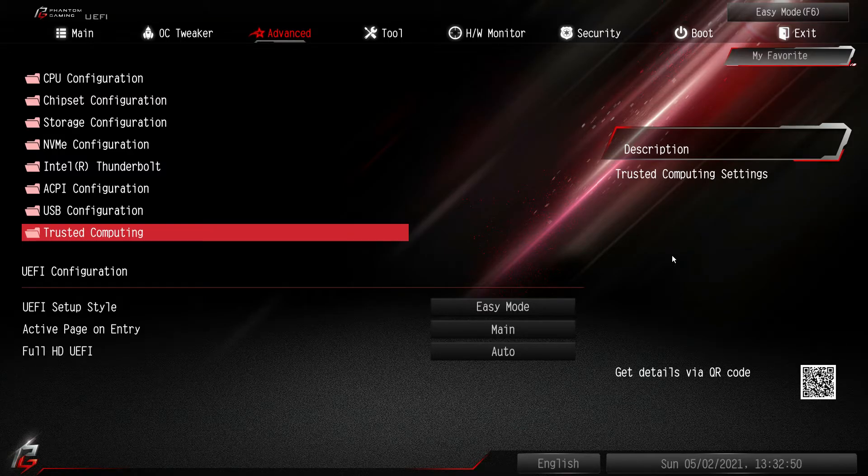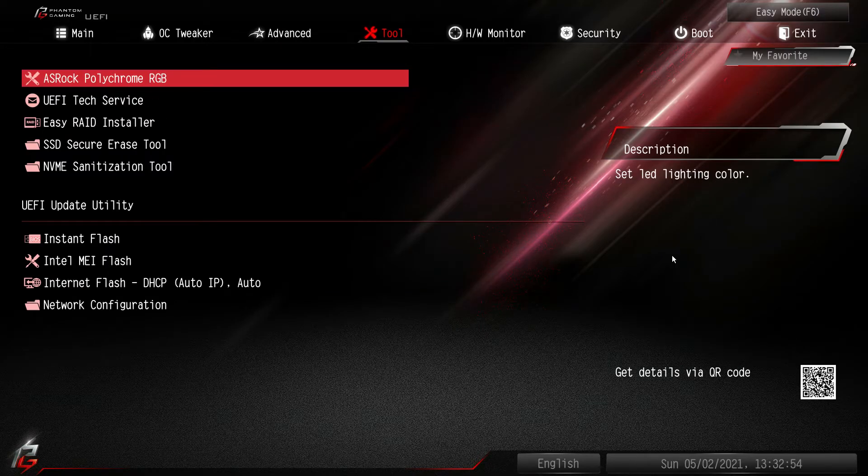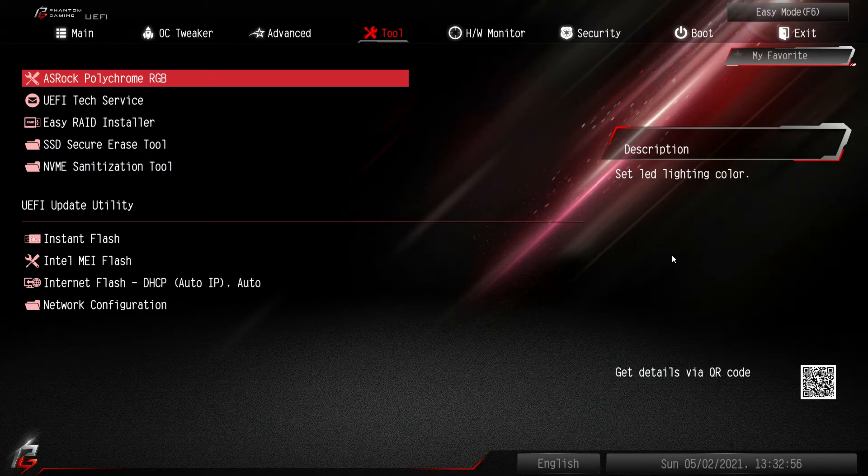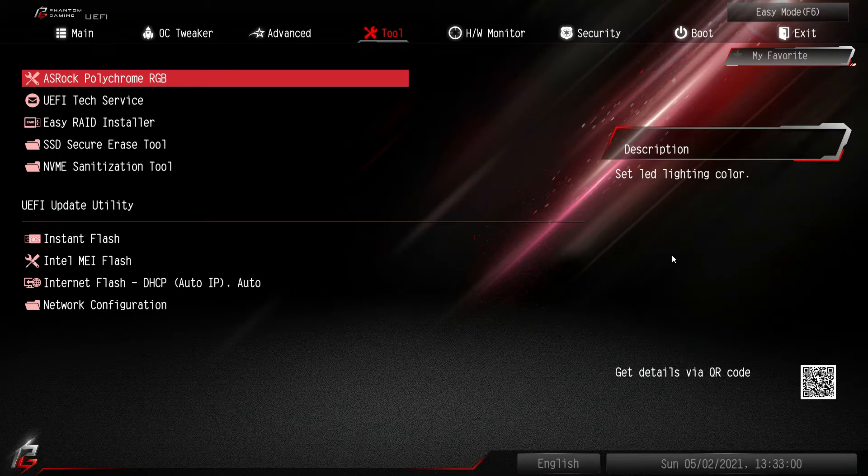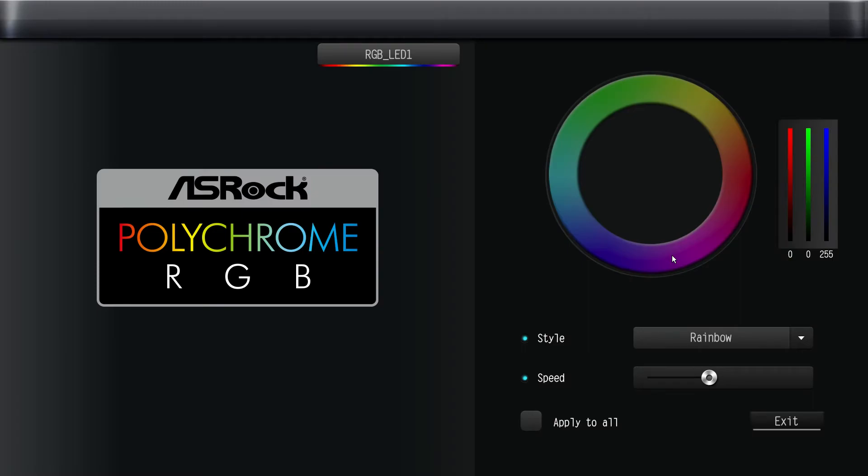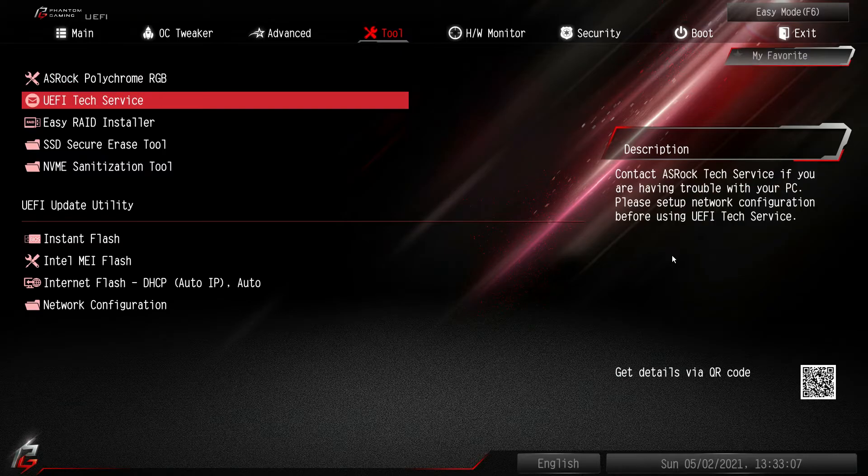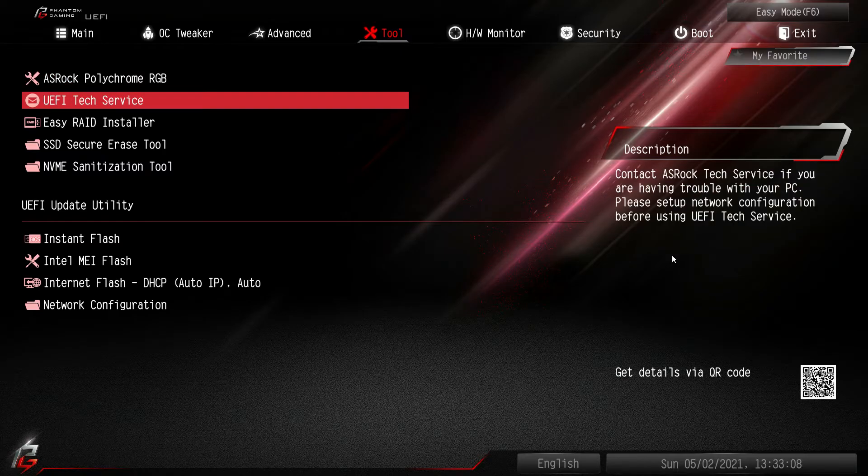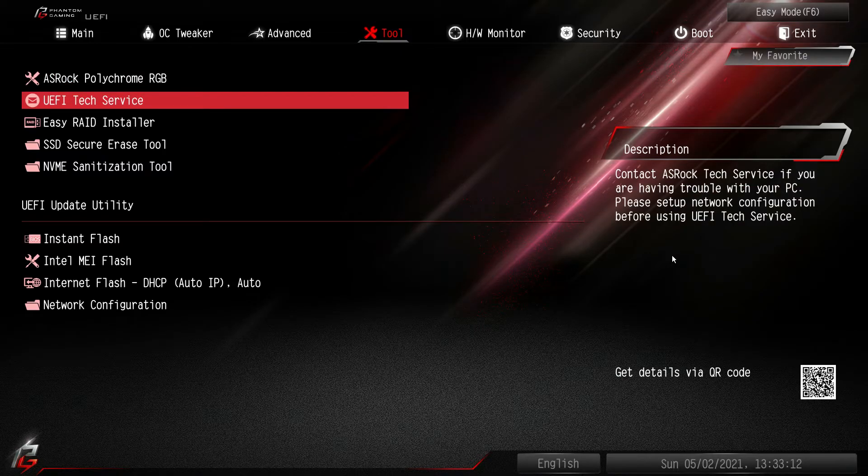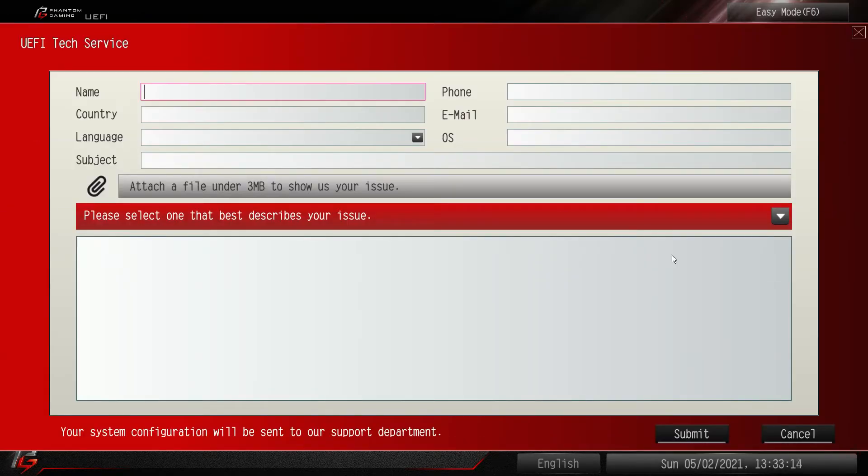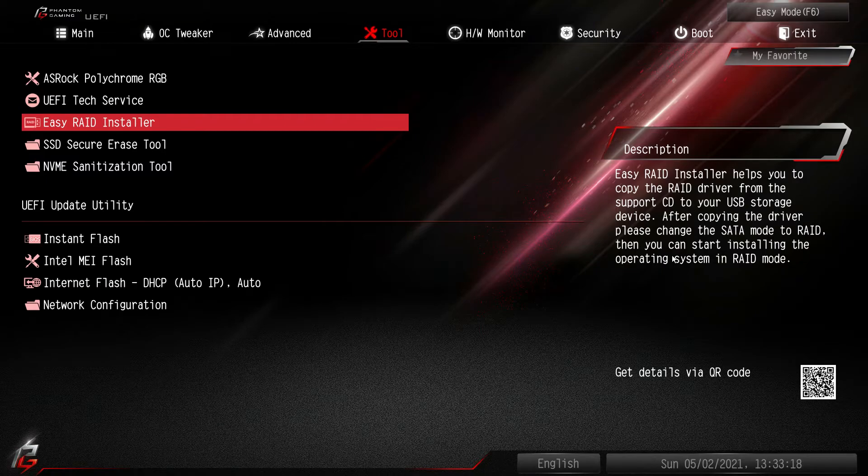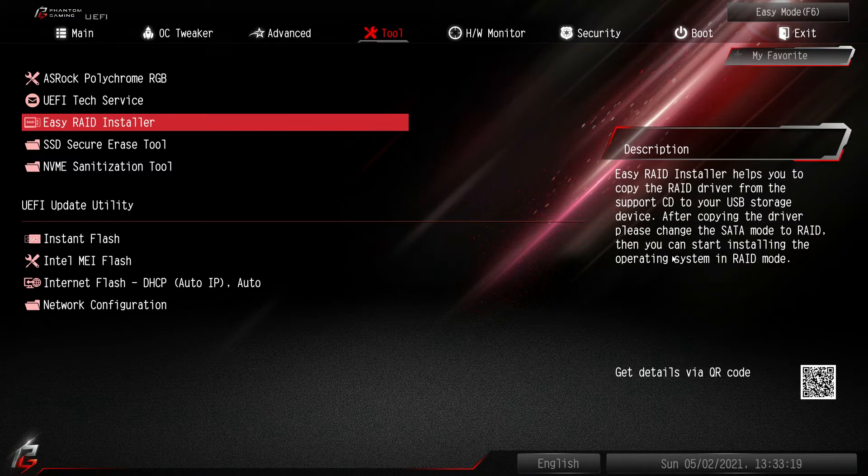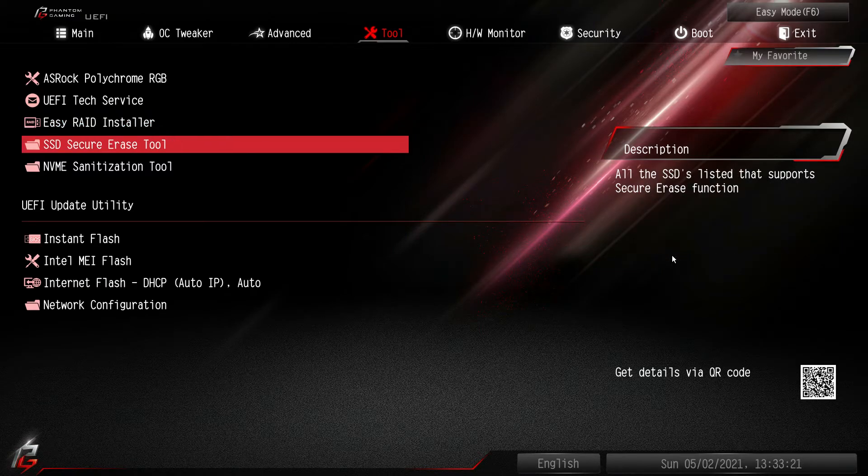We'll go over to tools. So you can fully set up your RGB lighting within the BIOS itself. So if you don't want to install their polychrome sync software you can set everything up right here. Pretty easy to do as well. You can actually if you have the internet set up in the BIOS you can send an email to request tech service which is pretty cool. Easy RAID installer will help you get RAID set up.